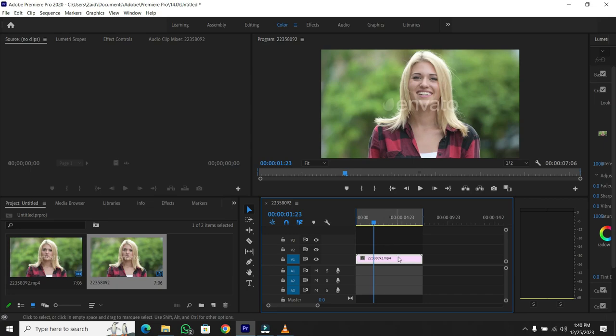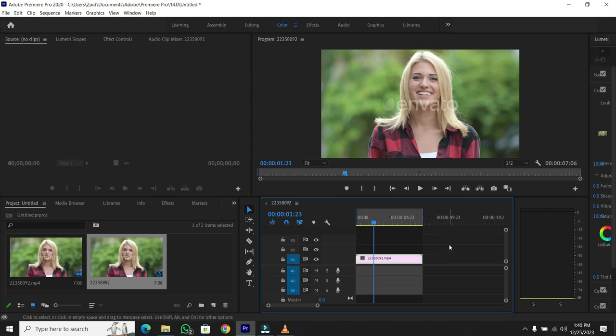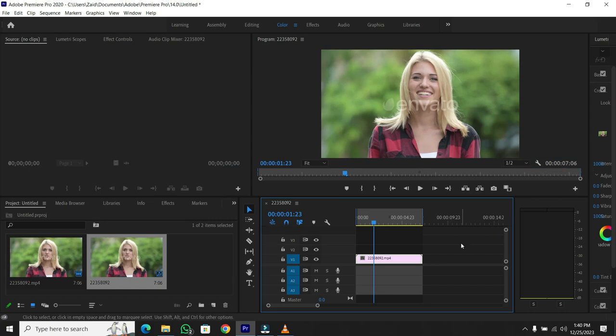Now, look right above your timeline, under the preview. You'll find the in/out duration. In this example, it's displaying a duration of 7 seconds, and that's the length of the selected clip.